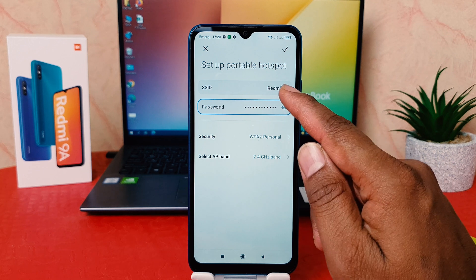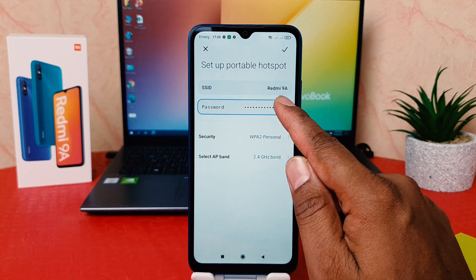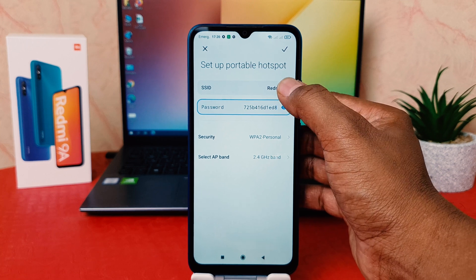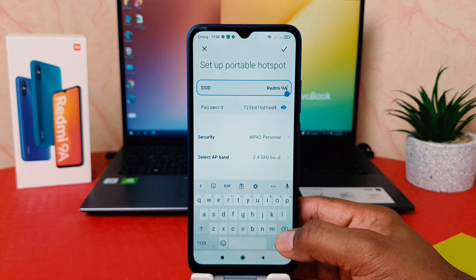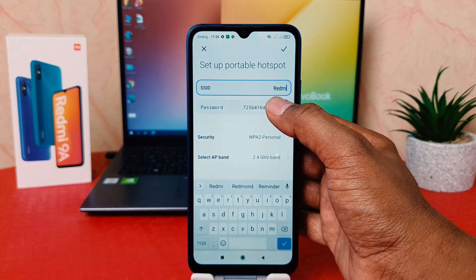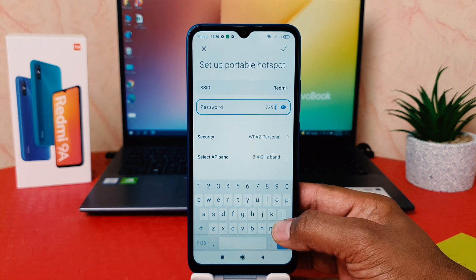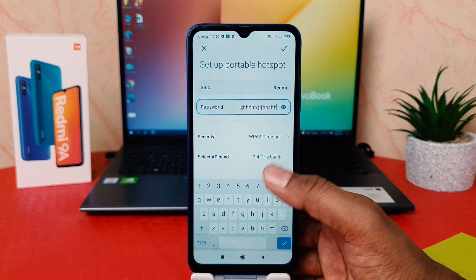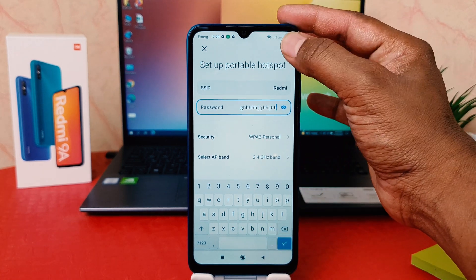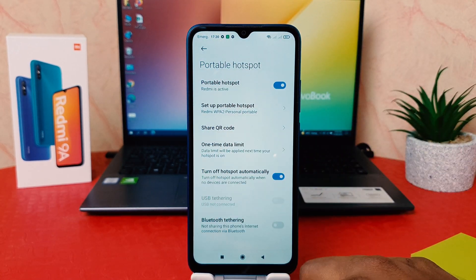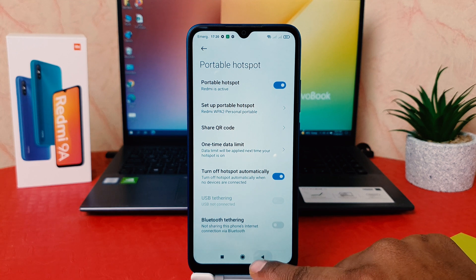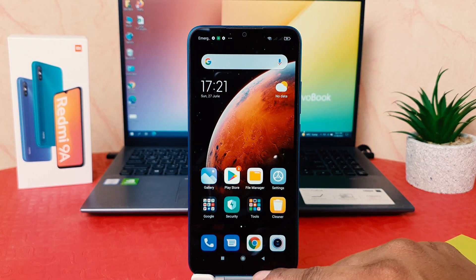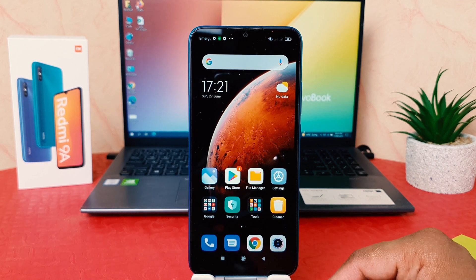we're going to see this is the SSID name and this is the password. If you decide to change the SSID name, you can easily change it to any name you want. If you decide to change the password, you can easily type a password which is easy for you to remember, and then you can tick to confirm. Now you can see in my phone I have successfully turned on portable hotspot in my Redmi 9A.